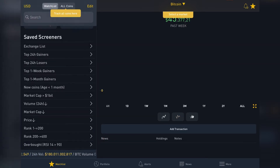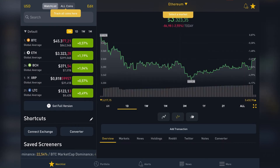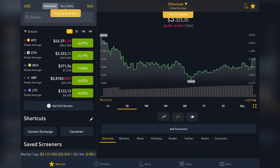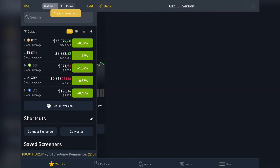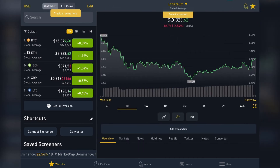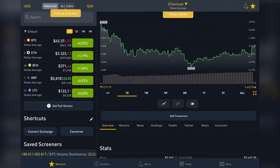When you find a crypto that you are interested in, you can learn almost everything about it on this tab. Let's look at the Ethereum tab — you can see the different time periods: 6 hours, 1 day, 1 week, 1 month, 3 months, 1 year, 2 years, or the all-time tab.